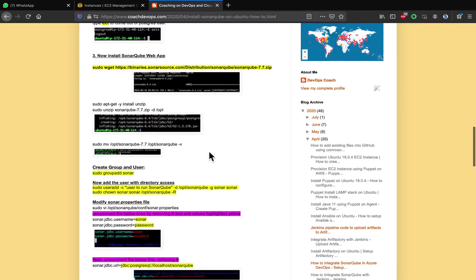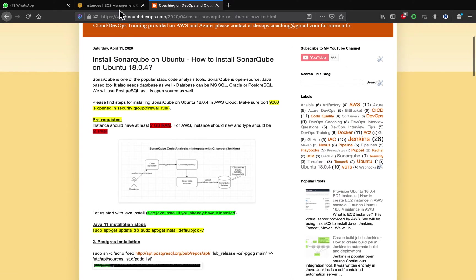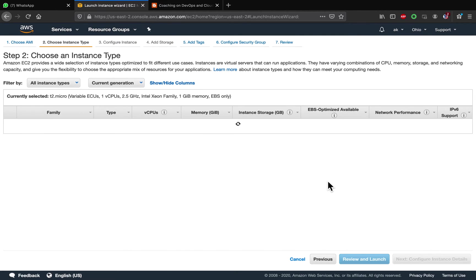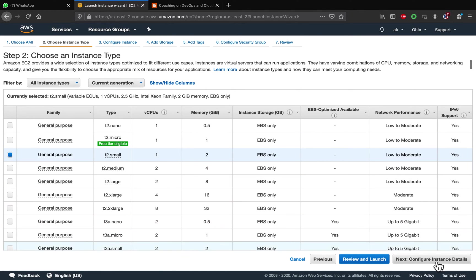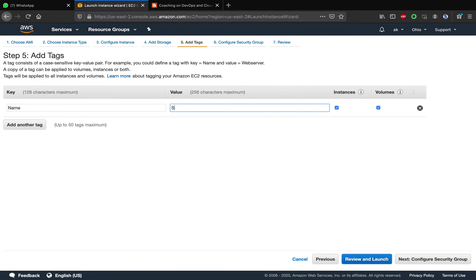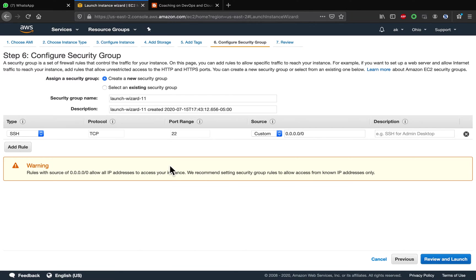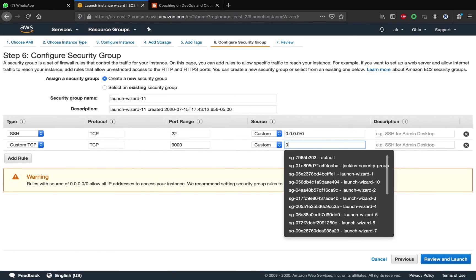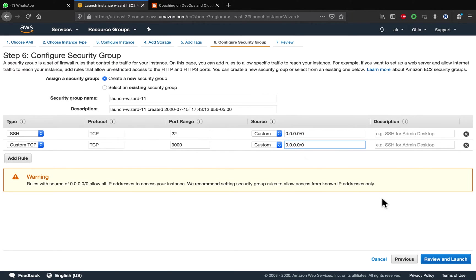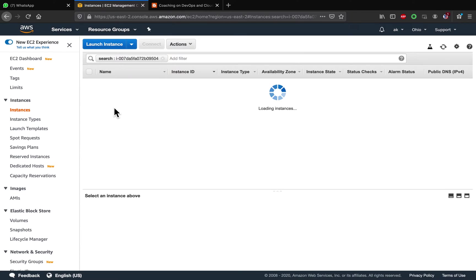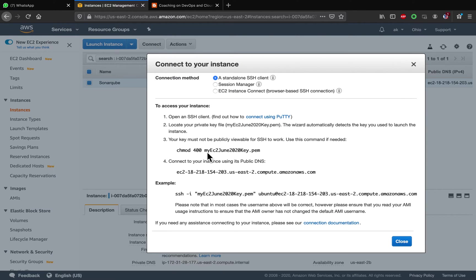Let's get started. We are going to set up a new Ubuntu EC2 instance — Ubuntu 18.04, t2.small. We'll tag it as 'sonar cube' and open port 9000 since that is the default port for SonarQube. Review and launch, using an existing key. The instance is up and running — let's connect to it.